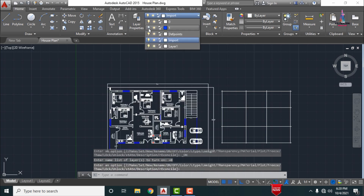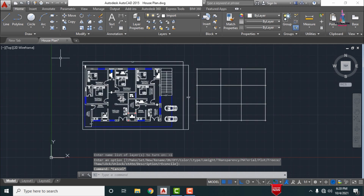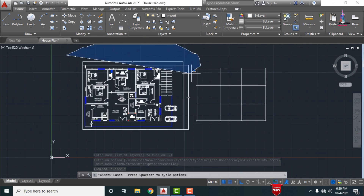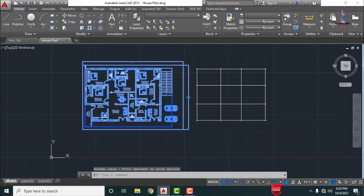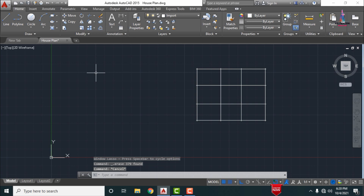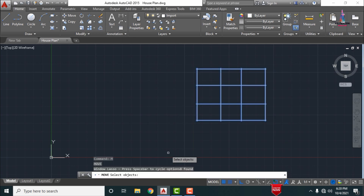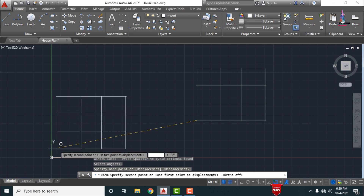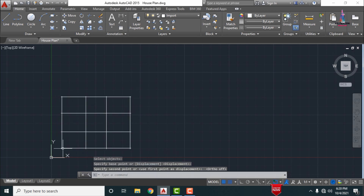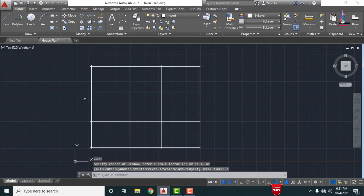After turning on the layers, we need to delete the original typical floor plan. Select the floor plan objects and click delete. Then select the move command M Enter, select the center line objects, select the starting point, press F8, select the second point, then press Z Enter and A Enter. Now all the center line diagrams are drawn.